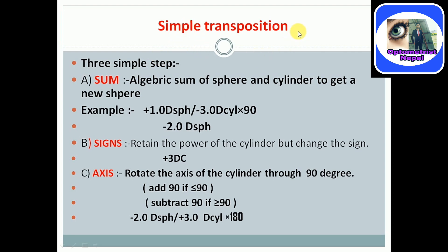First one is simple transposition. It is done by three simple steps. Step one is sum — algebraic sum of sphere and cylindrical to get a new sphere. I have taken one example: plus 1.0 sphere and minus 3.0 cylindrical on axis 90 degrees. By the first step, I have added this sphere and cylinder to get a new form: minus 2.0 diopter sphere.